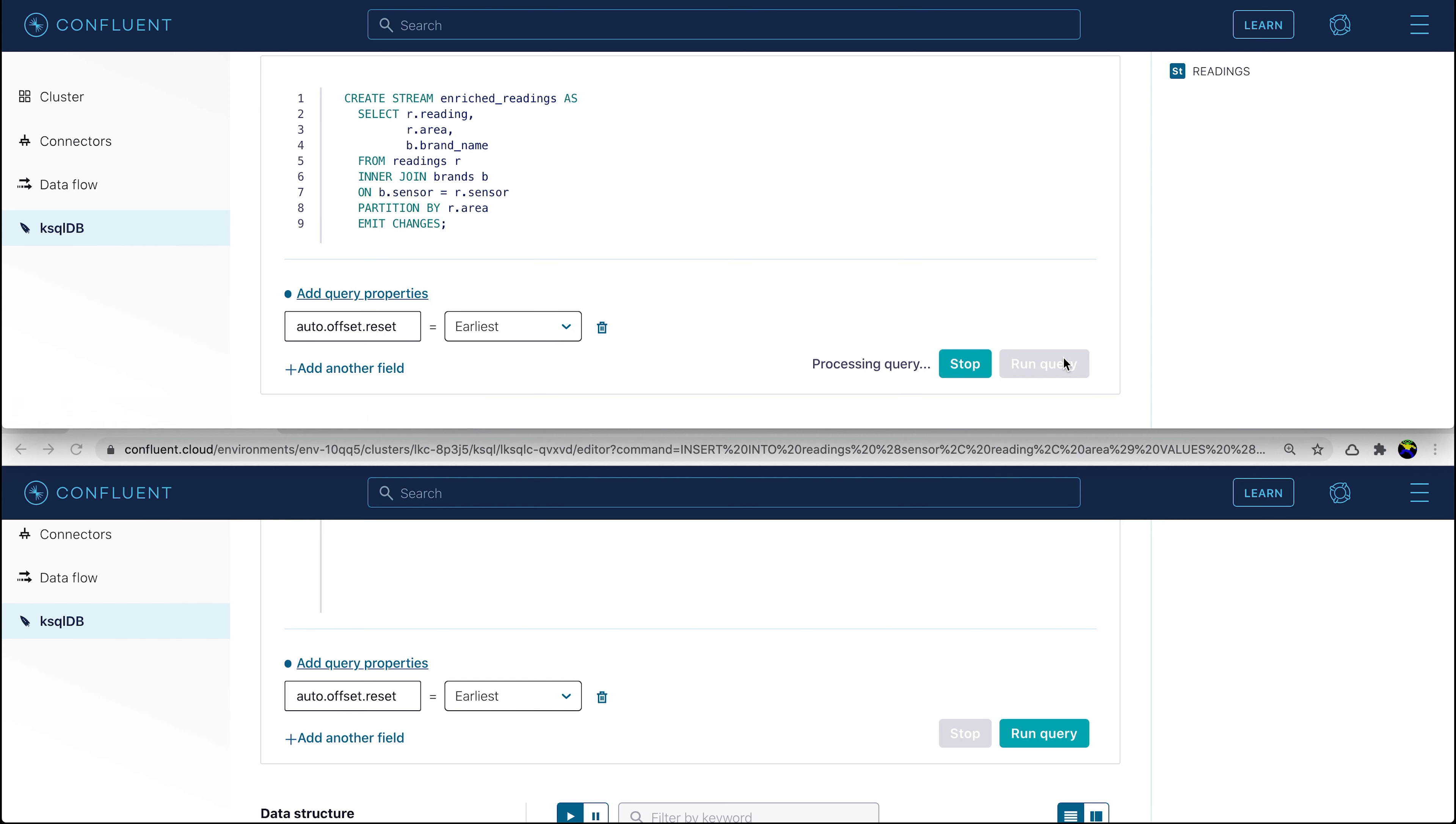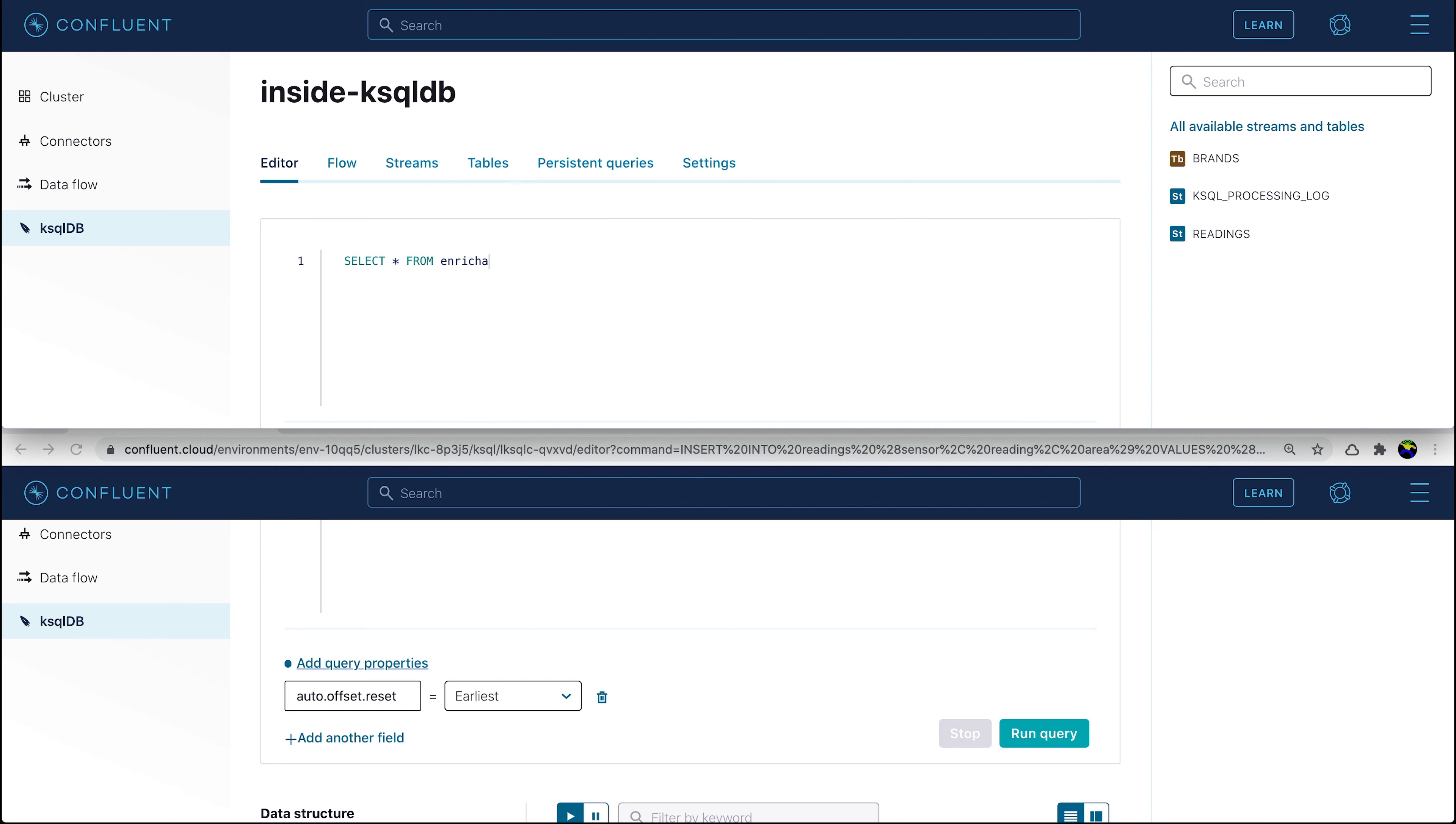For that we can use the create stream as statement on the front of our existing SQL. As before, we'll make sure that the auto-offset reset parameter is set to earliest. Once the stream is successfully created, we can query it.